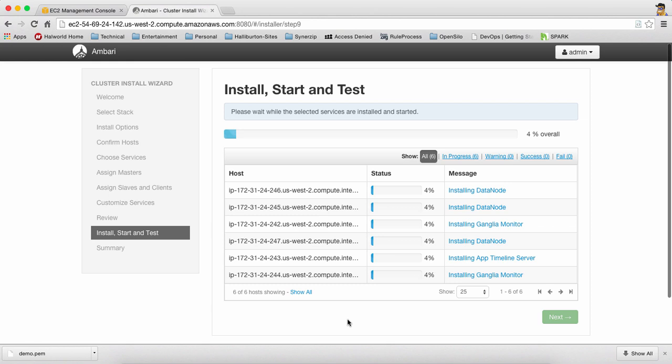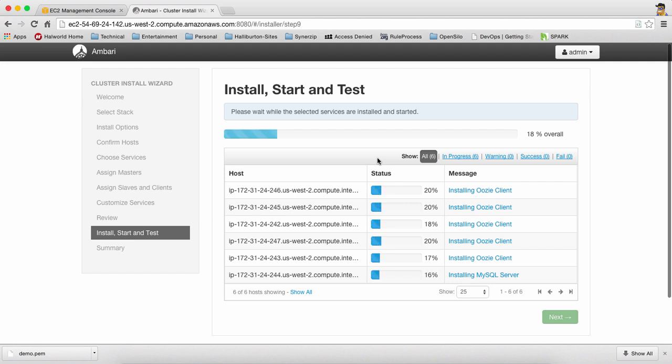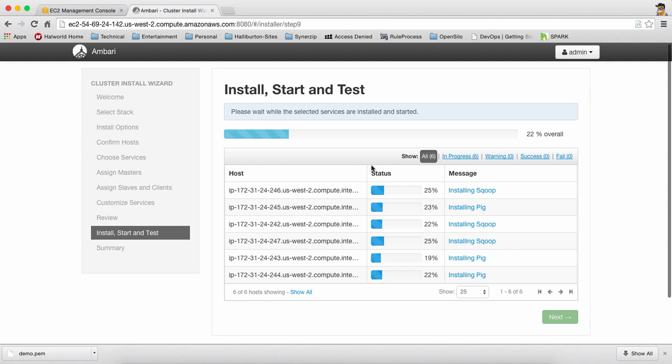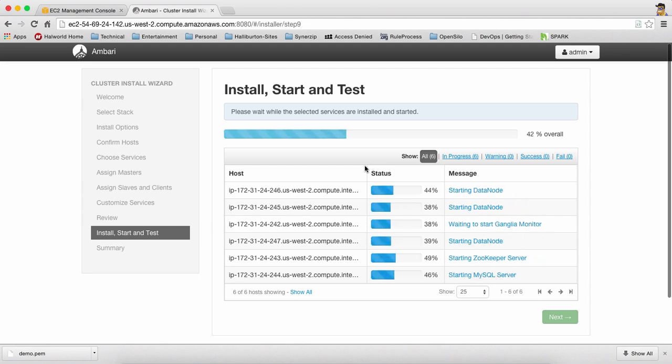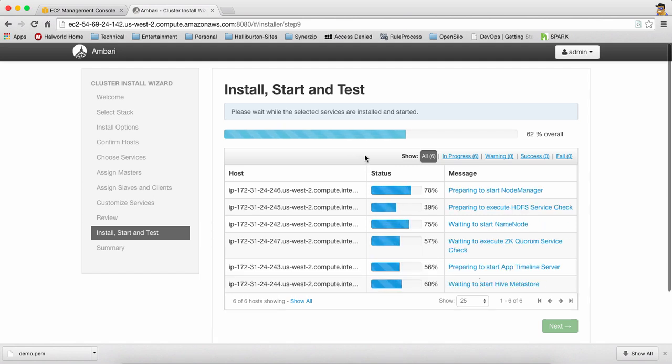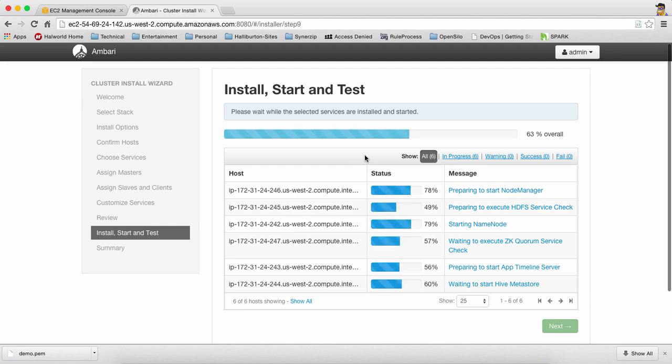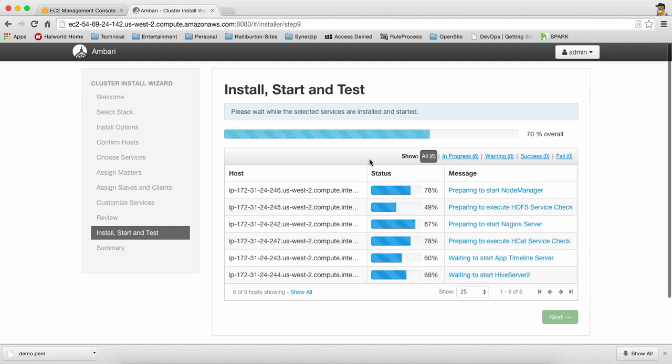You will see we have made some progress over here and we will keep on observing what all things have been installed. So we're almost done.